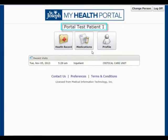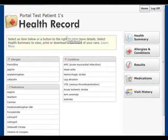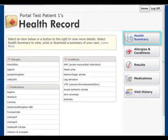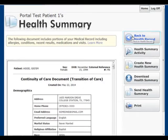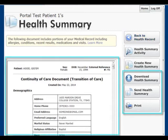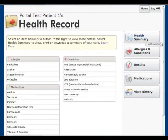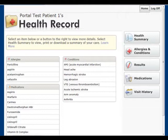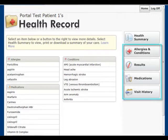At the home page, clicking on the health record button will present a new page where you can view a summary of your medical chart through the health summary report. Users of the portal can print or download this report to their computer. The information in the health summary report is broken out into the health record section links on the right side, which includes allergies and conditions, results, medications, and visit history.